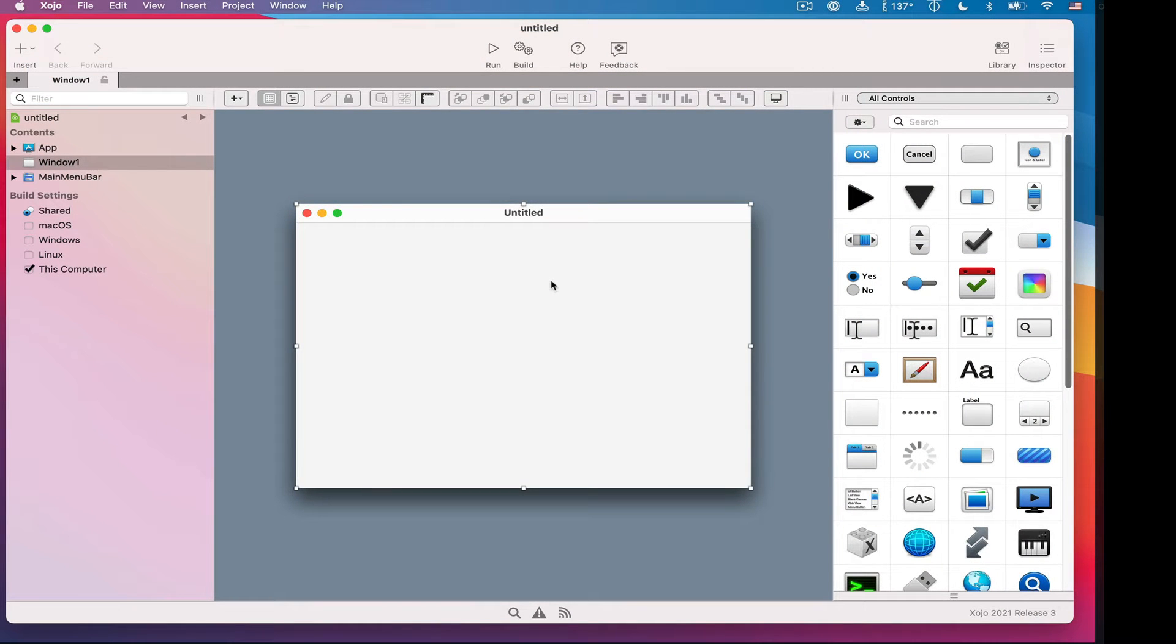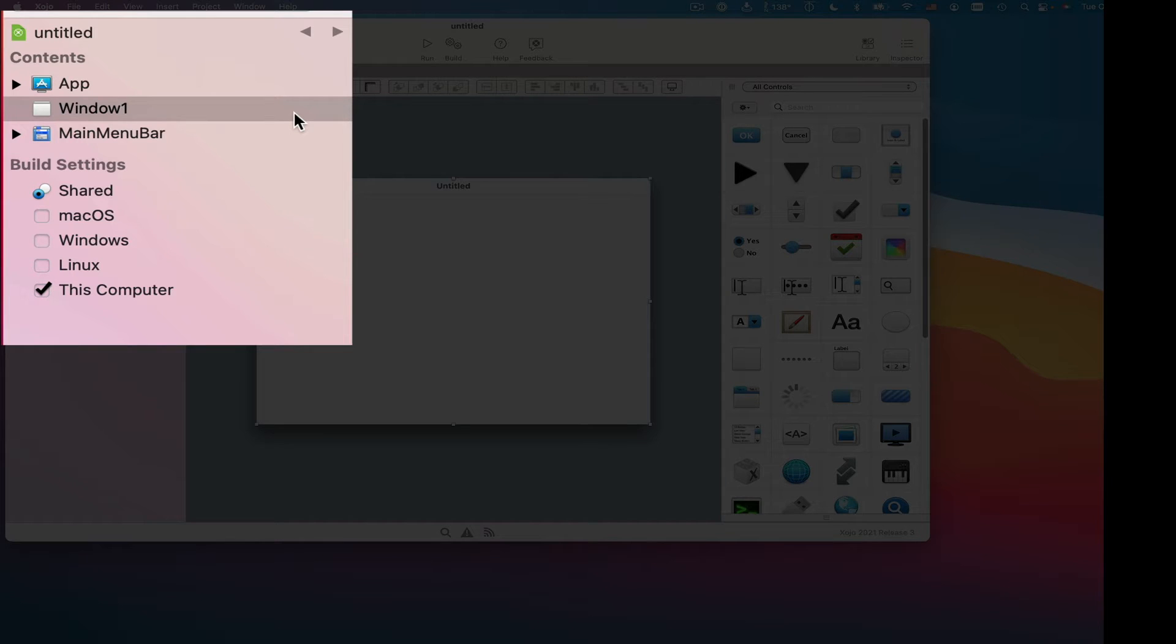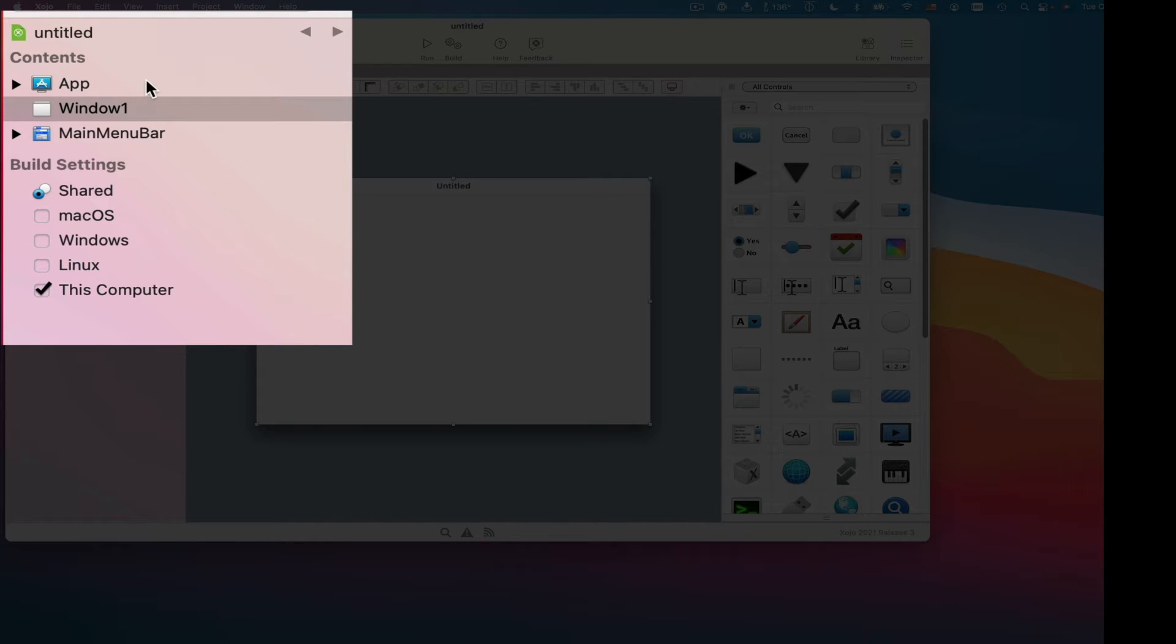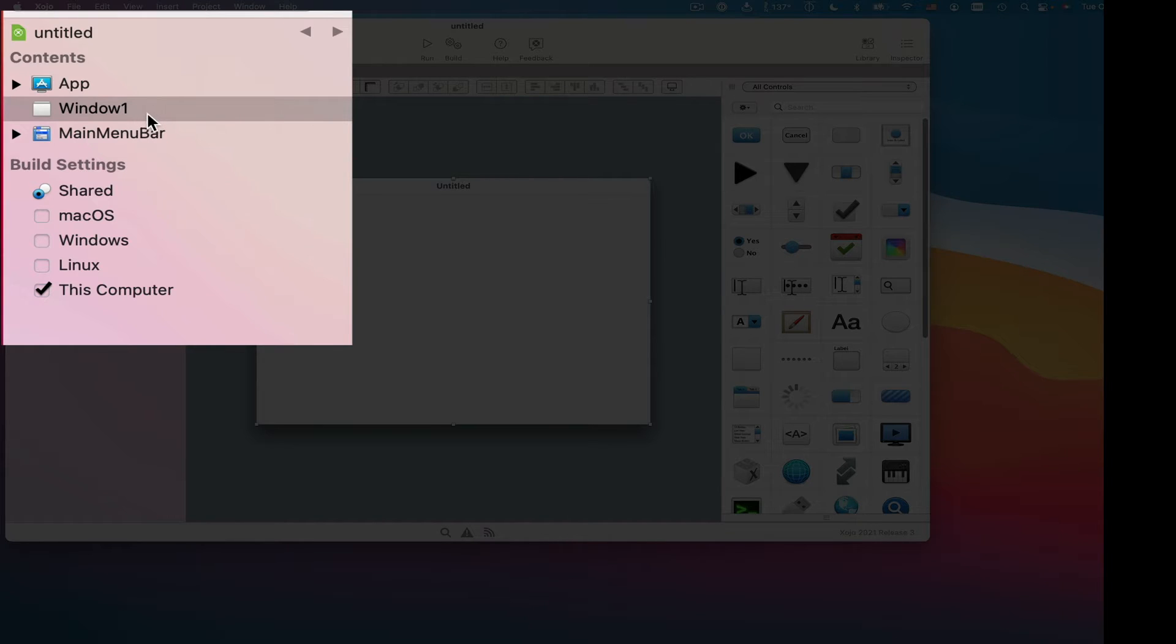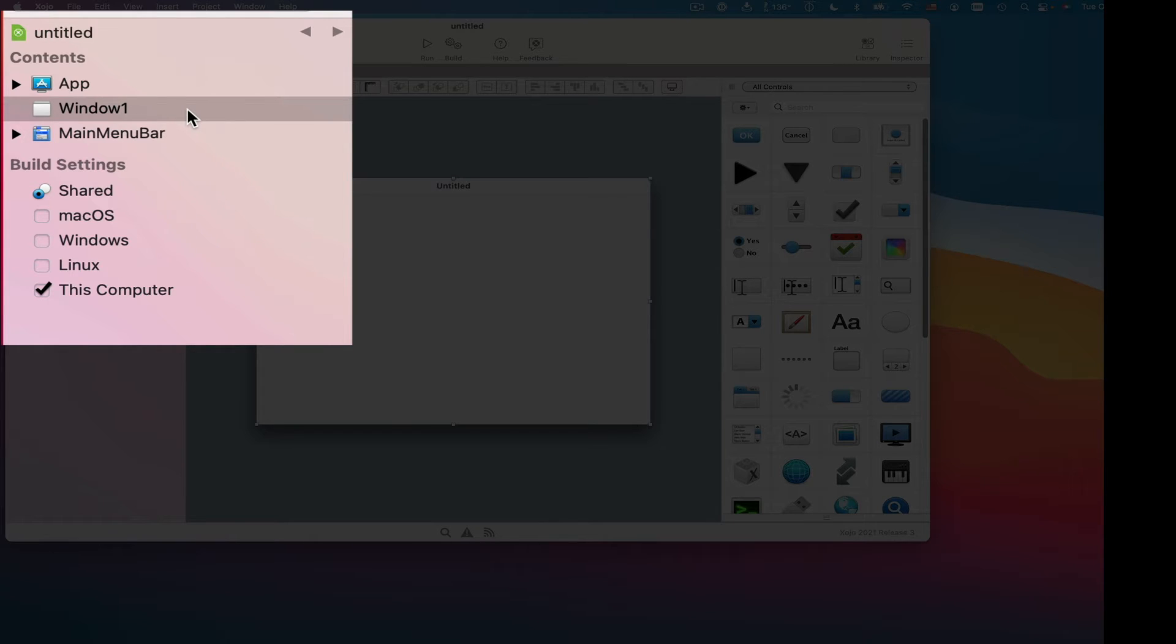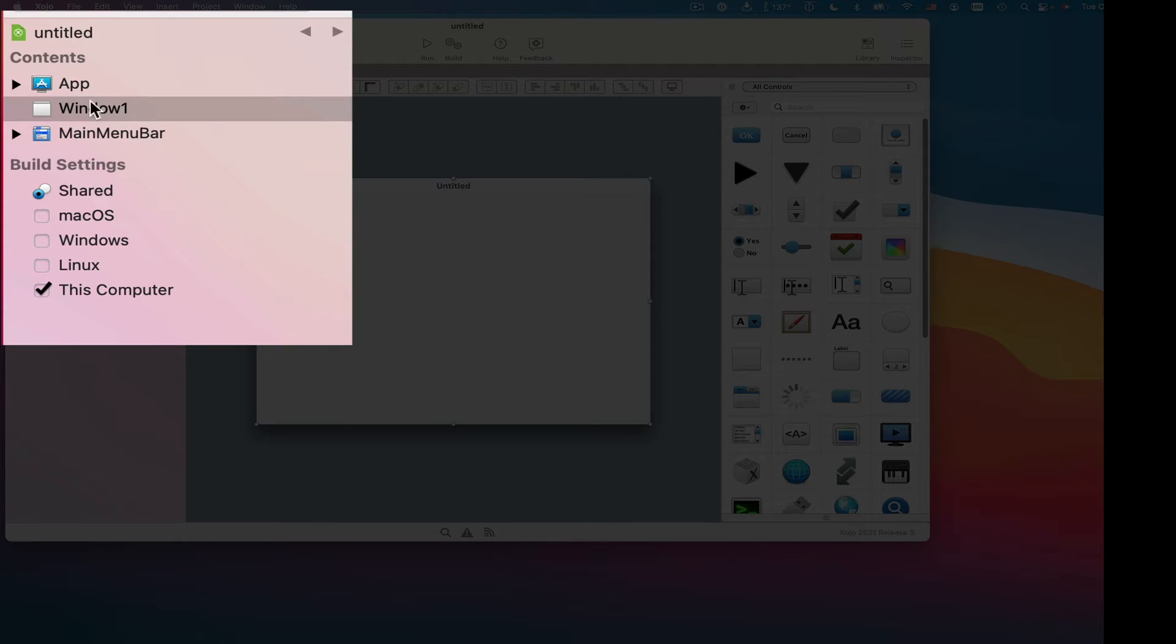When you start a new project in Zojo, the Zojo window opens. Over on the left-hand side, we have what's called the navigator. This shows the contents of your application, your project. You've got the app, you've got a window because every desktop app needs at least one window, and you have your menu bar. This is also where pictures you use, sounds, other windows, there's all kinds of stuff that can show up in here for editing.